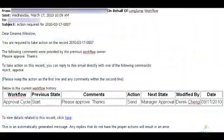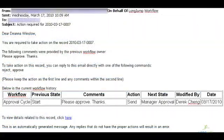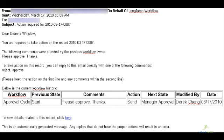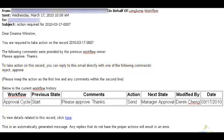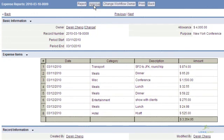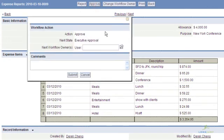The manager can receive an email or task alerting them to engage in the process. With email-based workflow approvals turned on, the user can actually send their workflow action via email without ever logging into the system, or they can process the request from the LongJump interface.